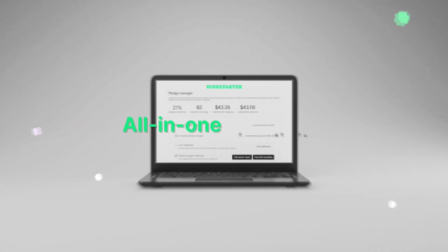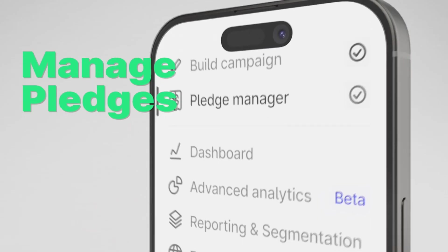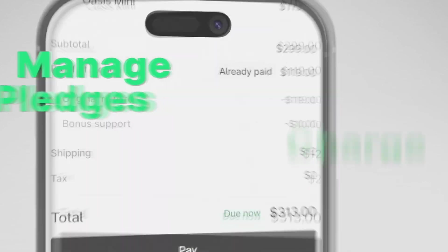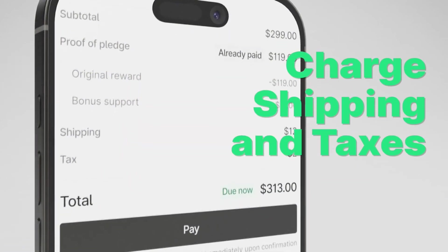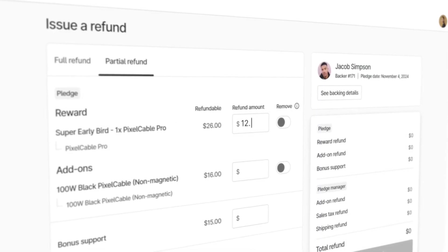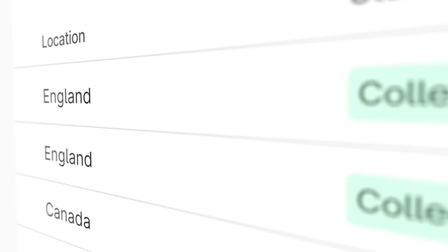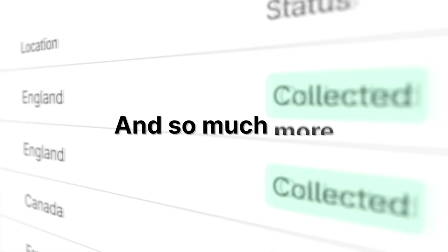The Kickstarter Pledge Manager is a native, built-in hub for all of your post-campaign needs, from collecting backer addresses and reward preferences, to generating revenue through upgrades and add-ons, to calculating taxes and shipping, and generating fulfillment-ready reporting that's easy to export.